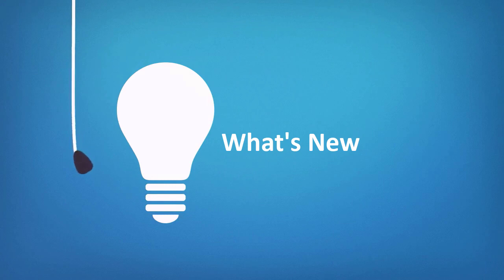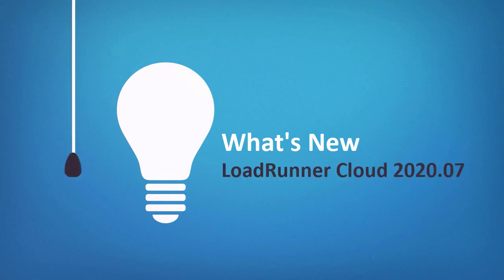Welcome to LoadRunner Cloud 2020-07. This video introduces the new features we've included in this release.